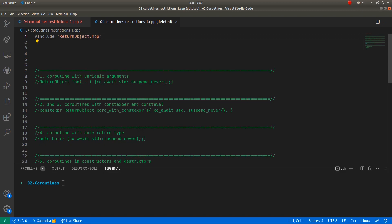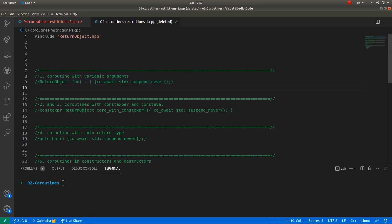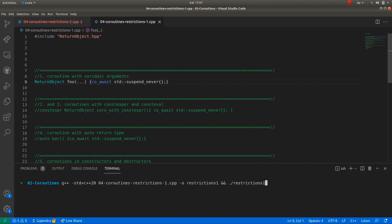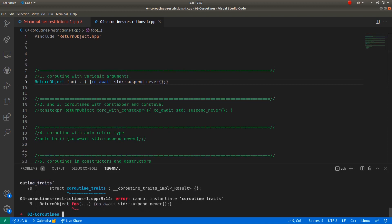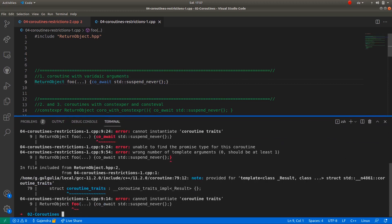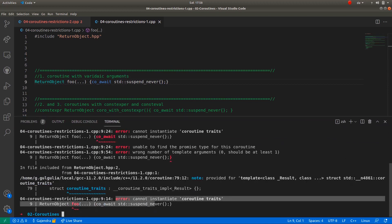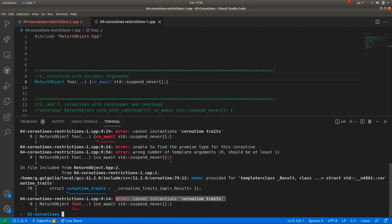The first example is a coroutine with variadic arguments. Note the presence of three dots here in function foo's argument list, which represents a variadic argument. If I try to compile the code now, I get a compilation error. The compilation error reads as cannot instantiate coroutine traits for the coroutine foo. This is because of the presence of variadic arguments in coroutines.